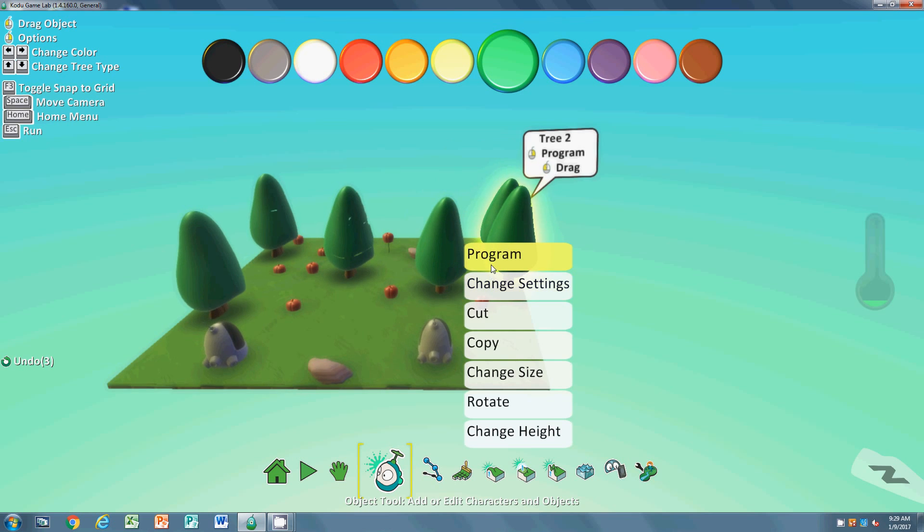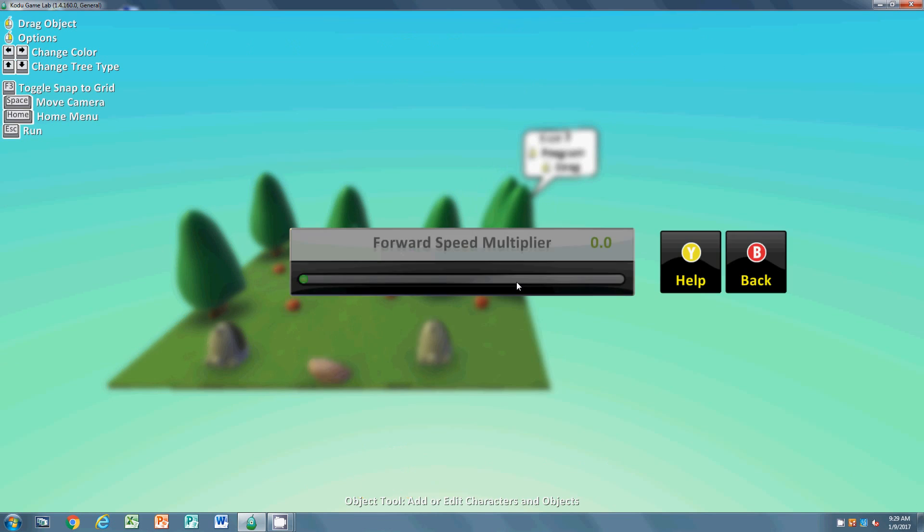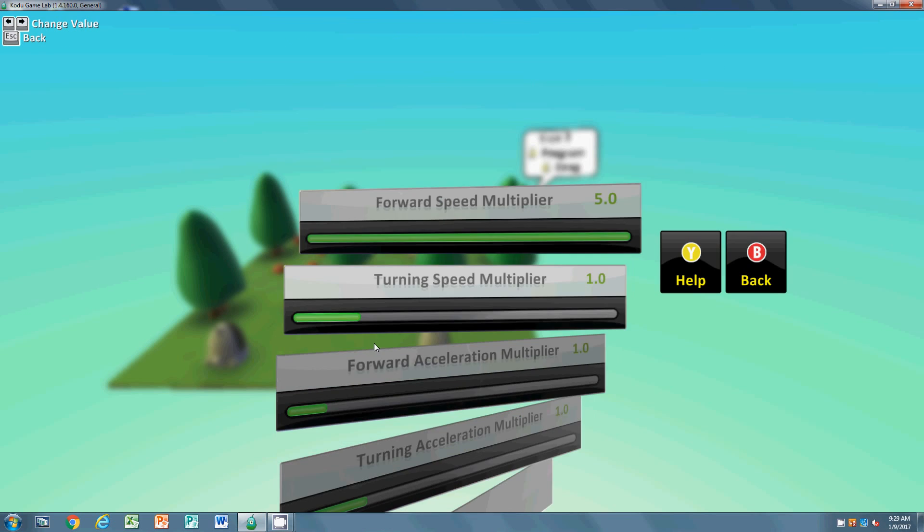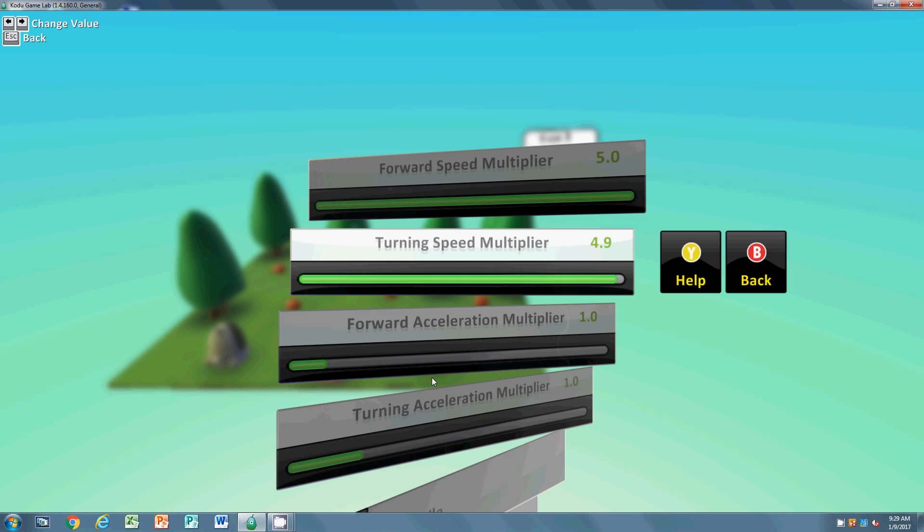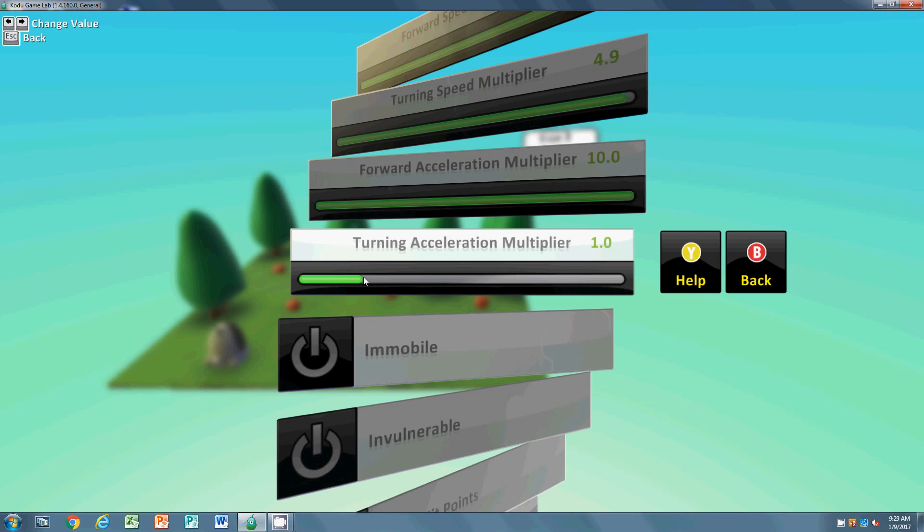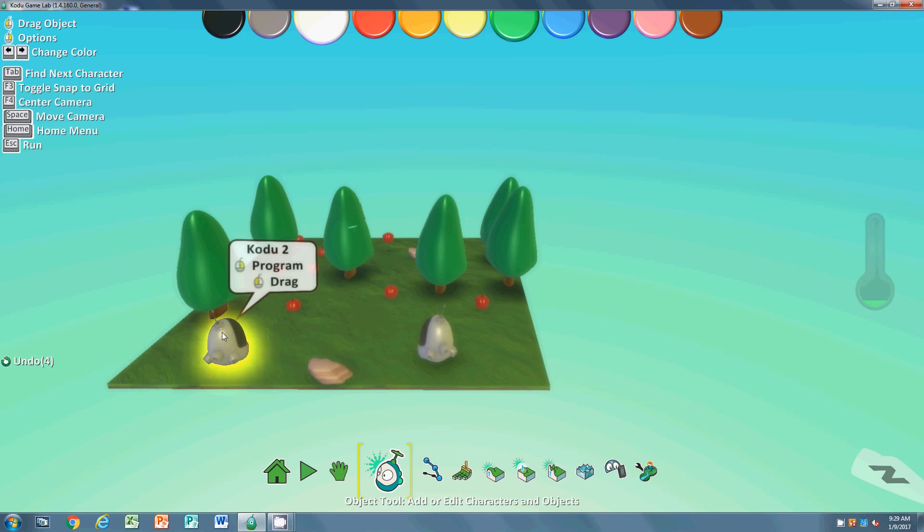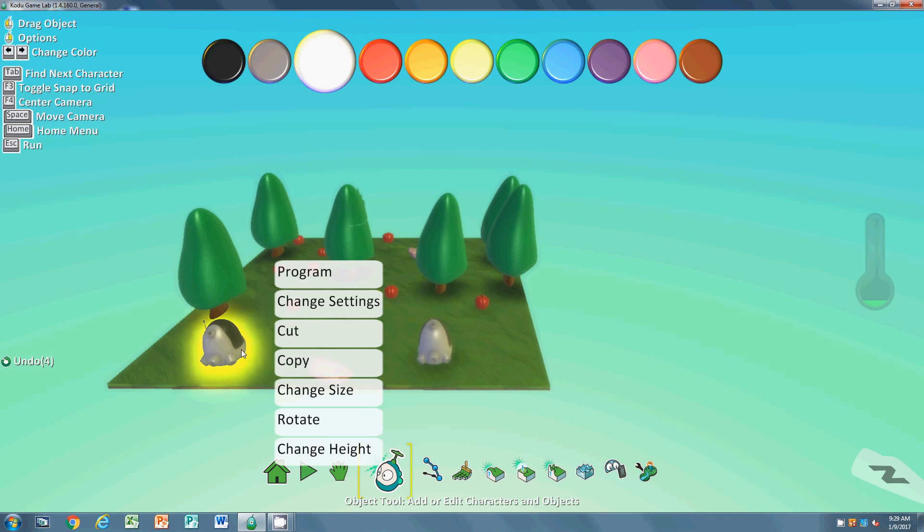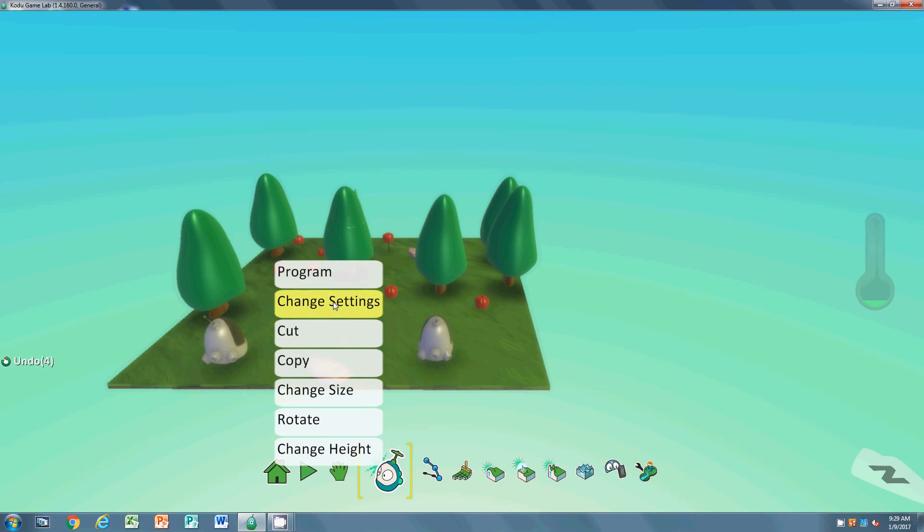You can hit escape to get out of this once you do it. So you're on object, right-click, change settings - boom, boom - all of them.